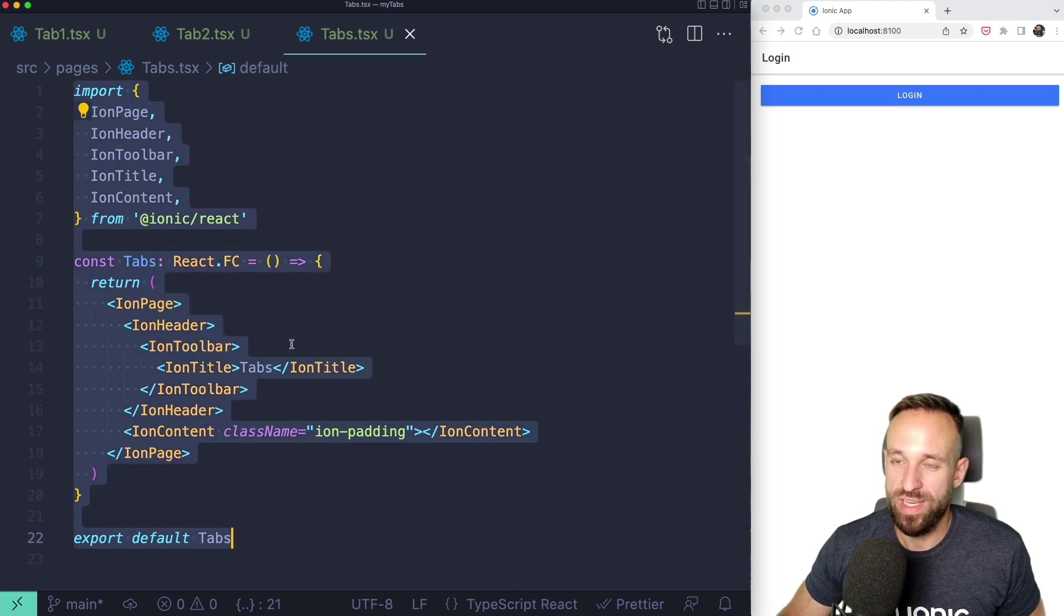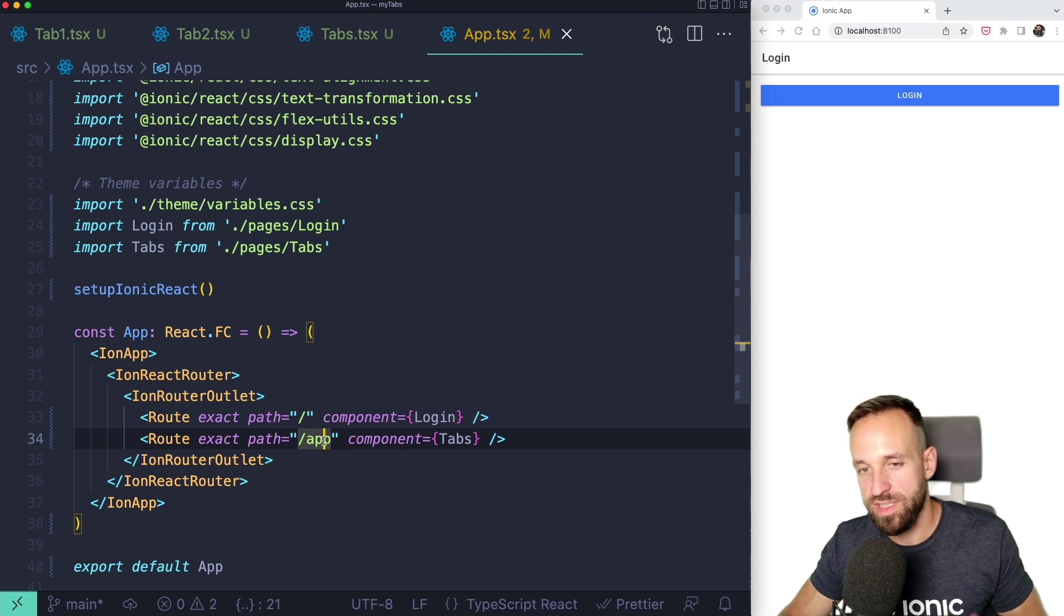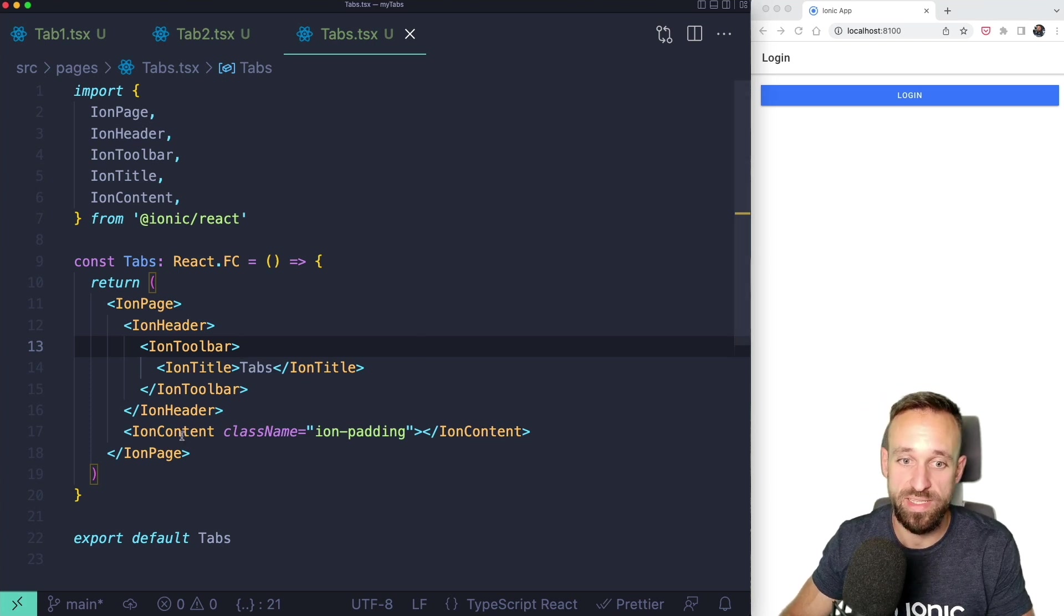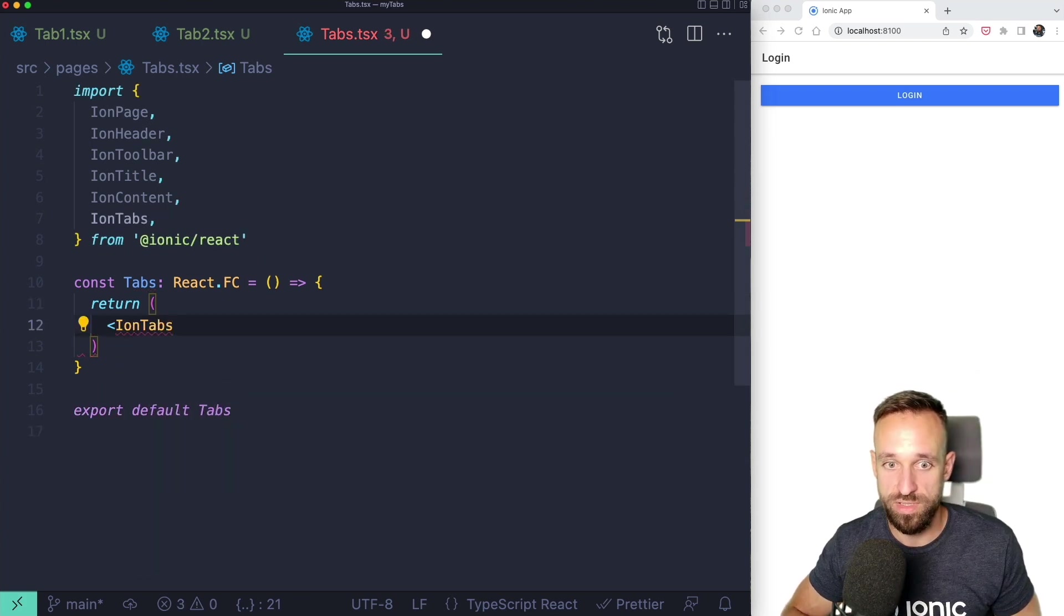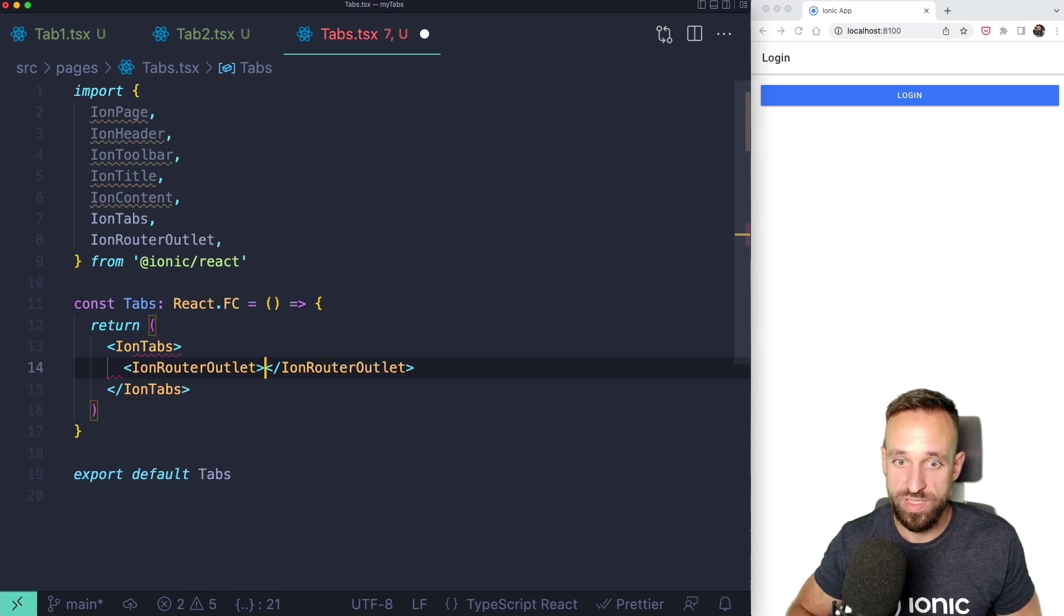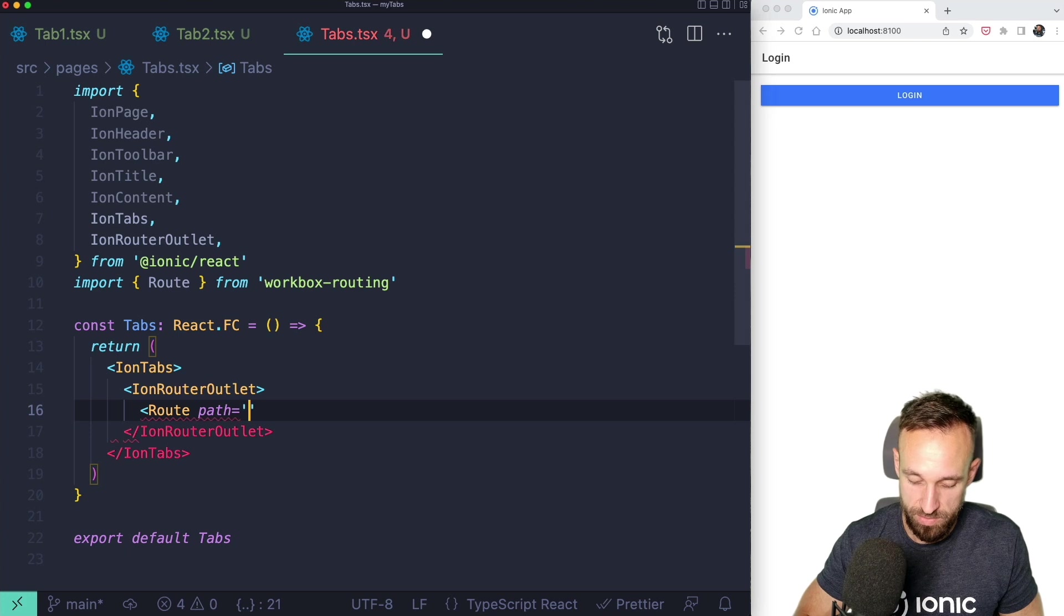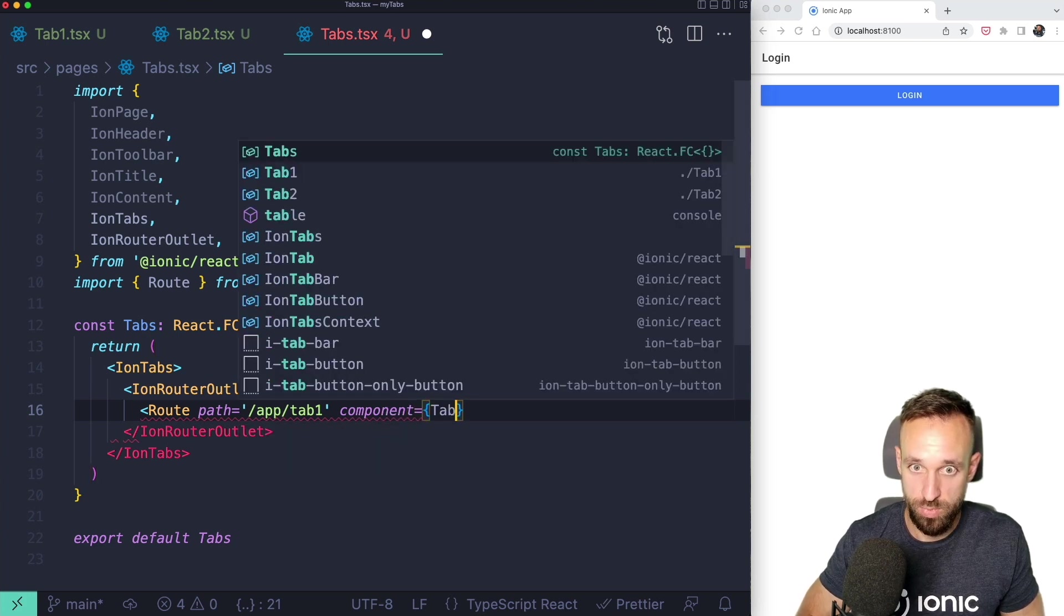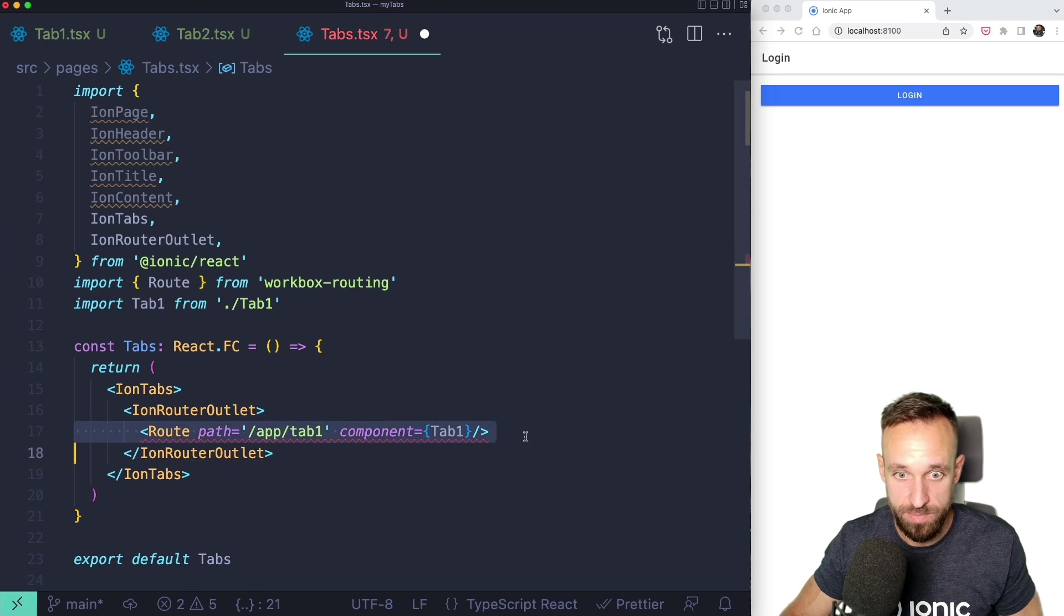We got the login so we can now completely focus on our tabs. The cool thing is that we really just put everything under slash app in tabs and we can define now the actual tab bar and the routes here inside tabs. What we're going to do is we're going to use ion tabs instead here. That will surround everything that we got. And then we need an ion router outlet to set up a few routes. Route number one has the path slash app slash tab one and it will use the component tab one.